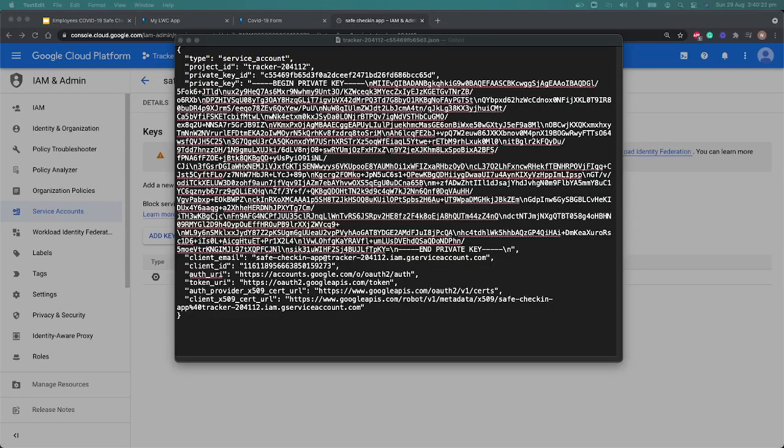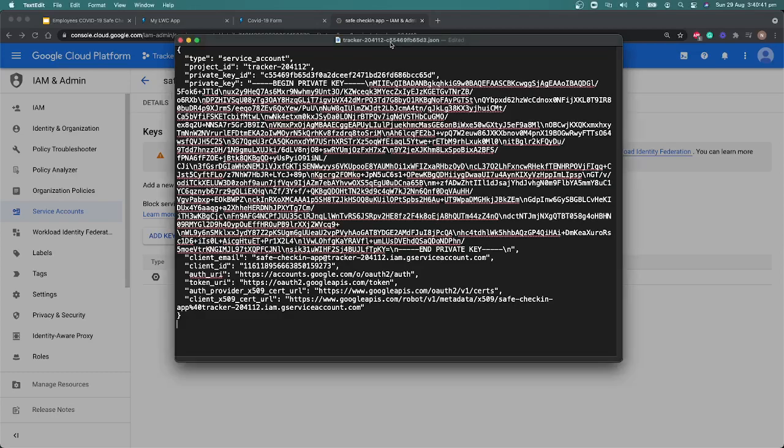Upon opening that JSON, you'll see we have a couple of details here: type, project ID, private key ID, private key, client email, client ID, and a couple of other things. We need these details to connect with our Google Sheet, so we're going to copy these details to our project.